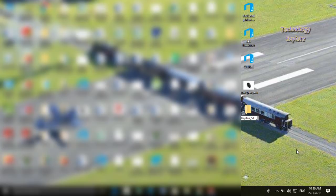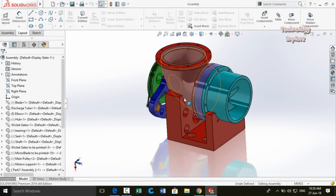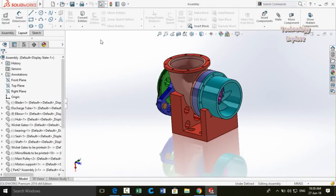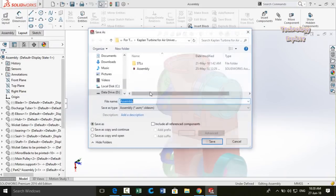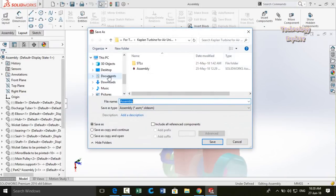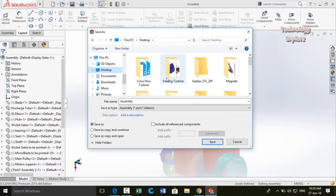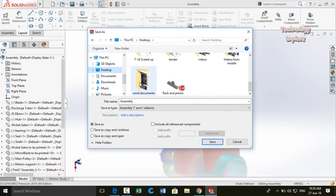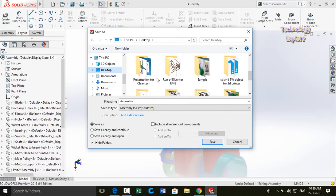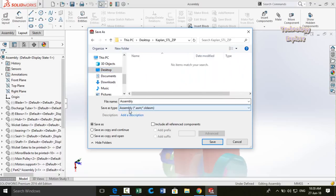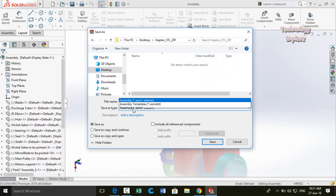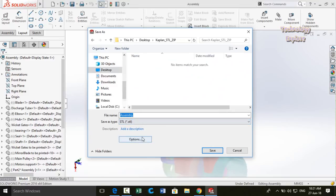First step that I need to do is minimize all these windows and then on the desktop create a new folder. Name it your model name, then underscore, then STL, again underscore, and then zip. Then open the model, go to file, and then save as. Now specify the location of the folder that we had created.